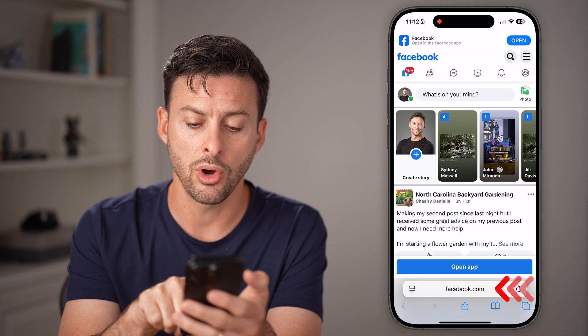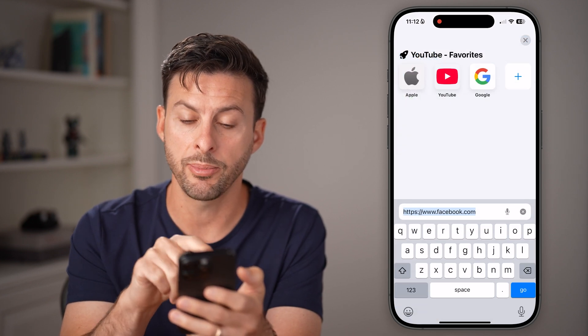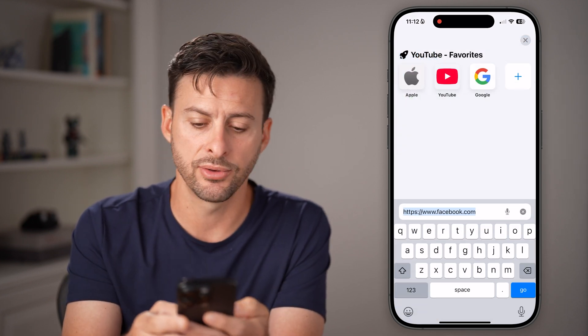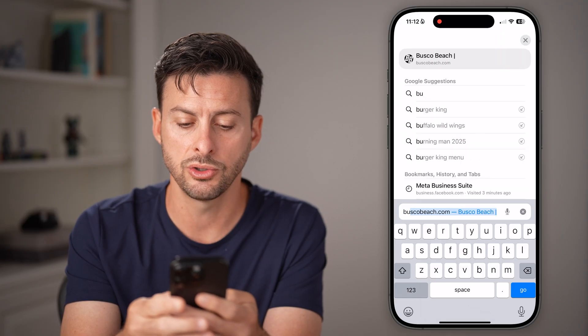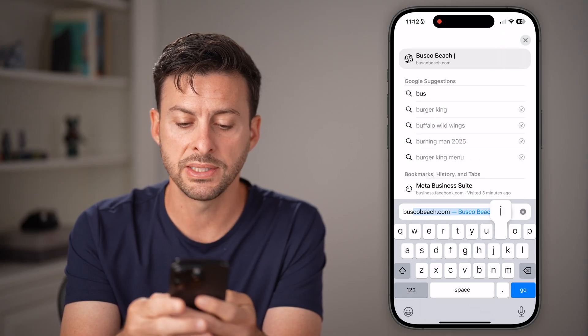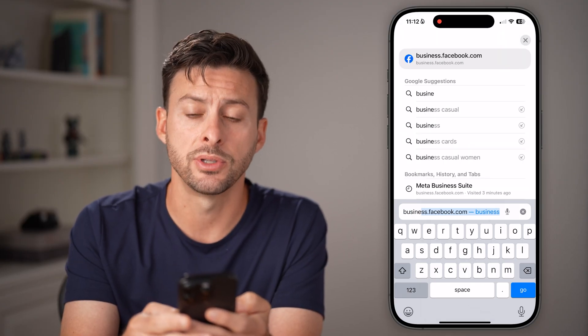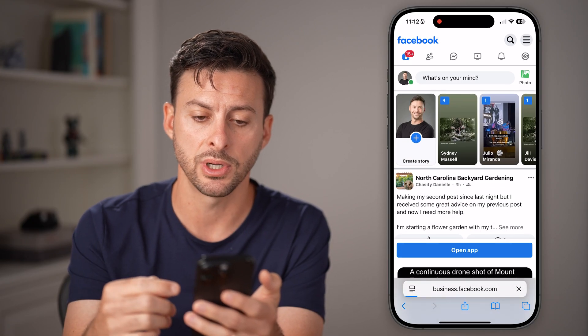After you are logged in, we're going to tap on the URL and go to a different URL. We're going to go to business.facebook.com.